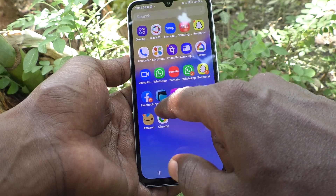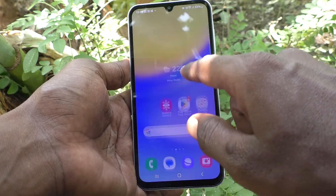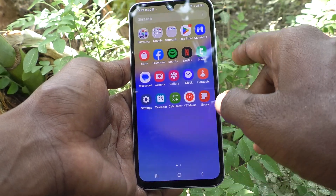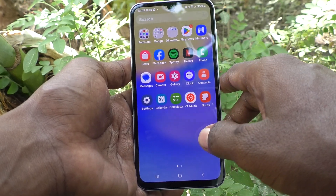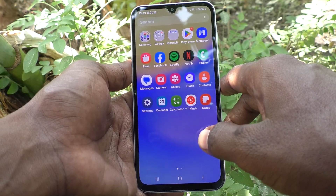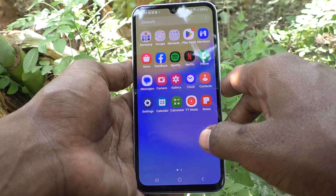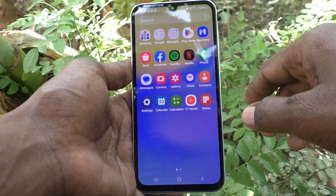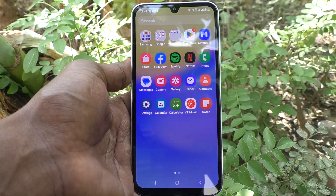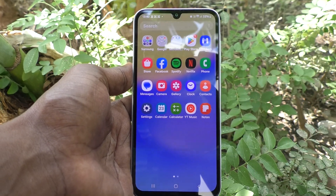Secure Folder has been removed from your phone. So in this way you can easily uninstall Secure Folder on your Samsung Galaxy A15 5G. That's all friends, thanks for watching, bye bye!